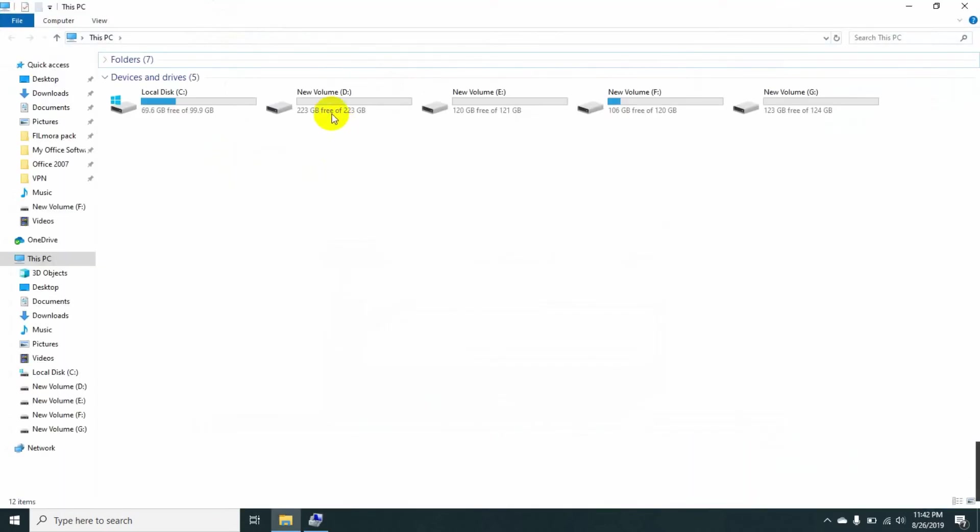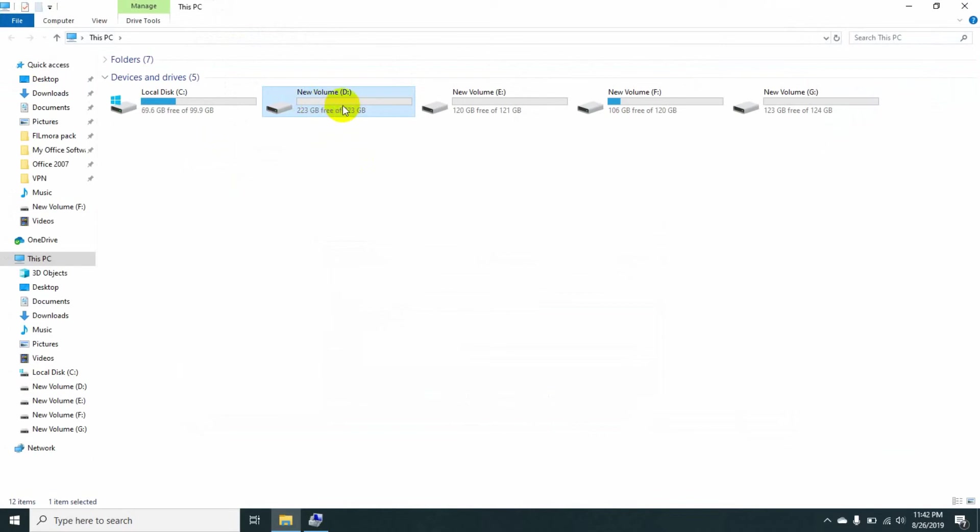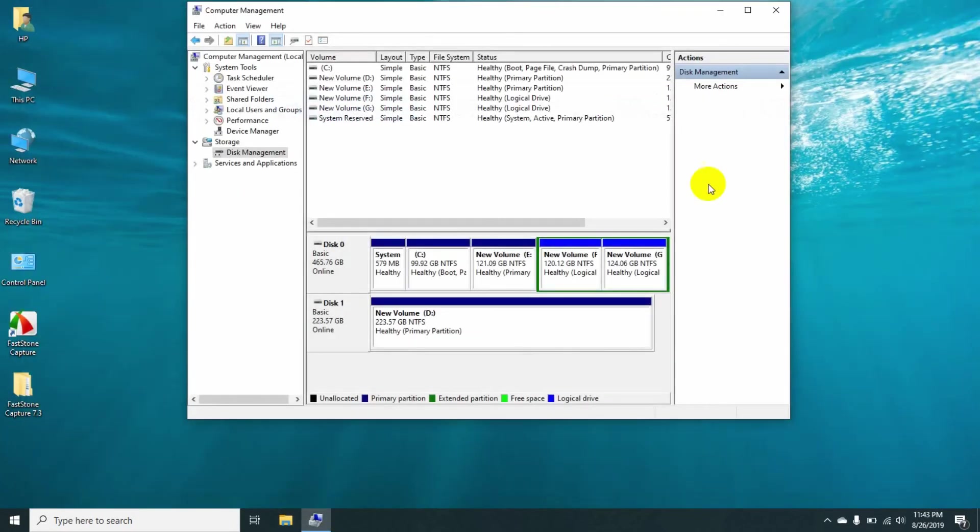Here you can see my M.2 SSD drive is showing. So in this way you can install an M.2 SSD drive in your laptop and also add it to your My Computer section.